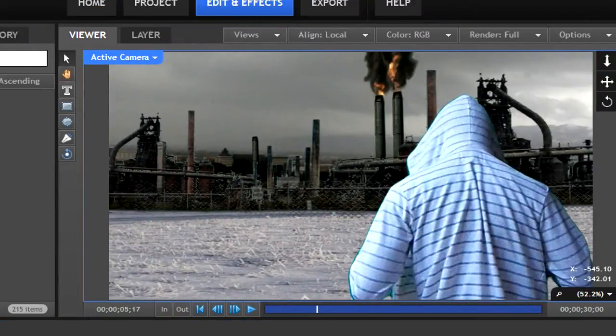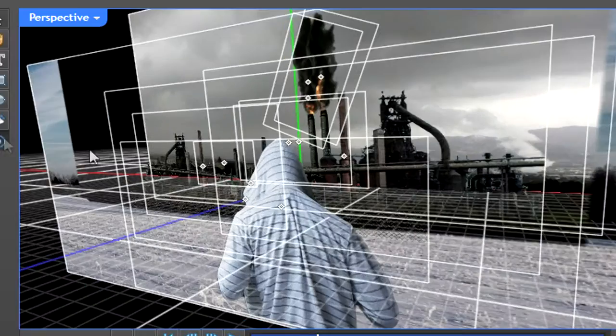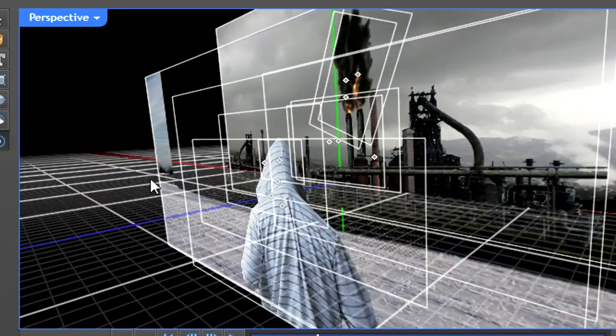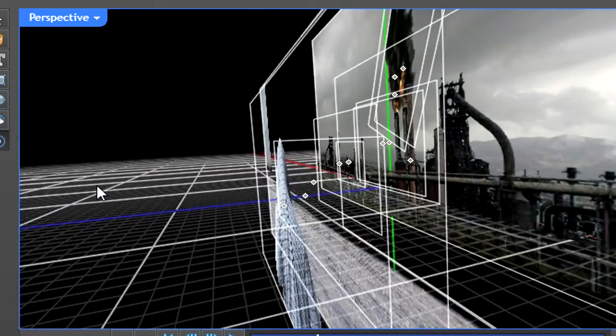I added myself on the green screen. In the 3D space, this video was closest to the camera. Here is the full 3D rotation of the scene.